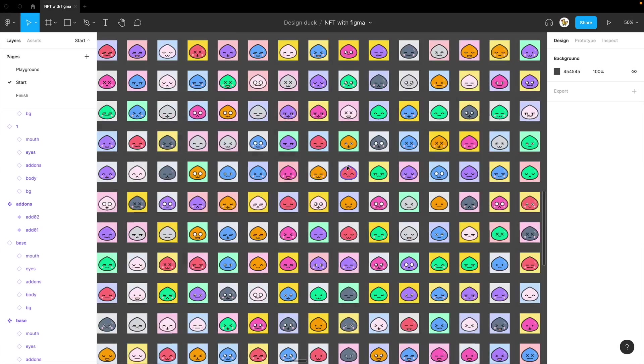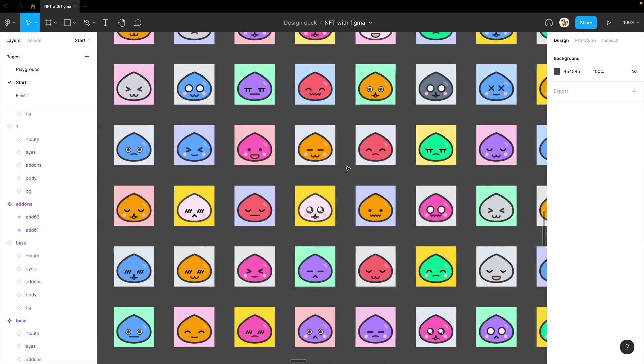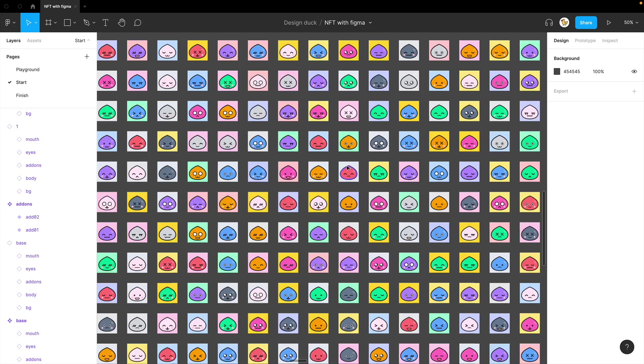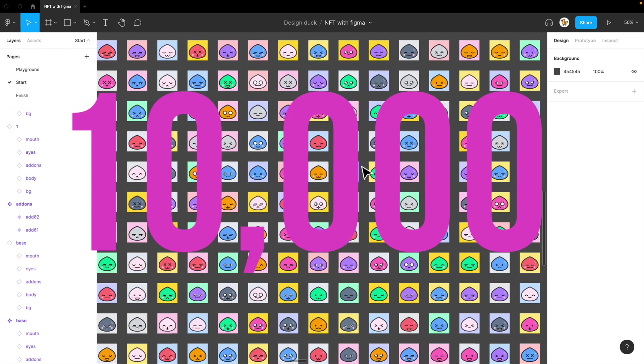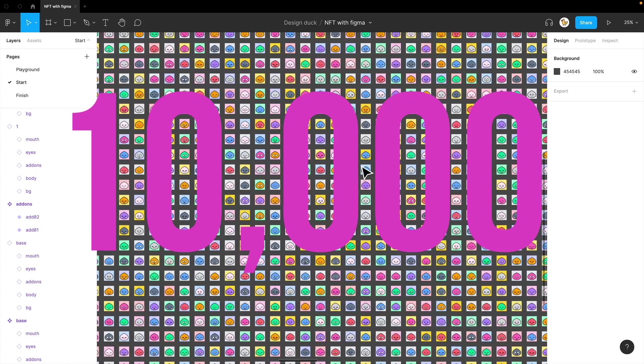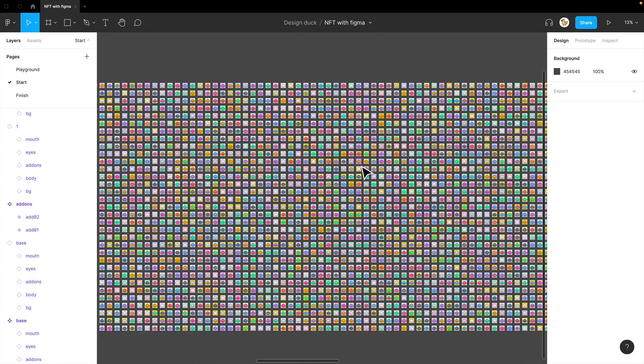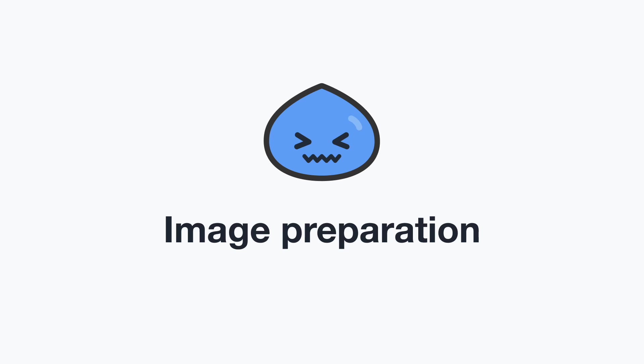NFTs are selling like crazy these days. I need to get into this action, but how do I get started? Today I'll show you how to generate 10,000 images for NFTs without any coding with Figma.